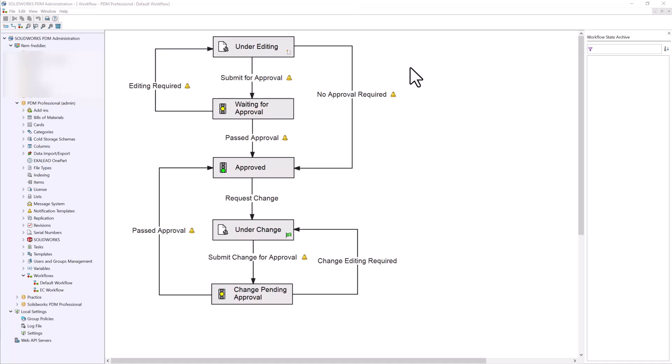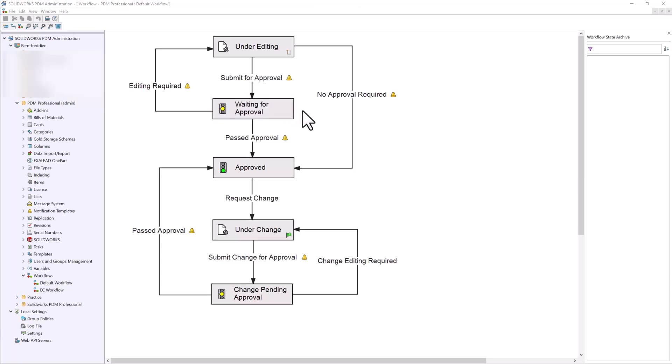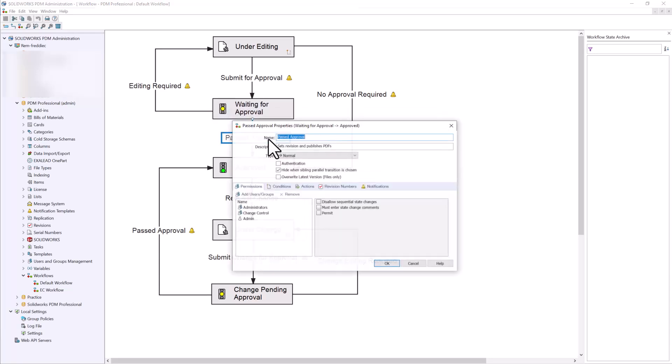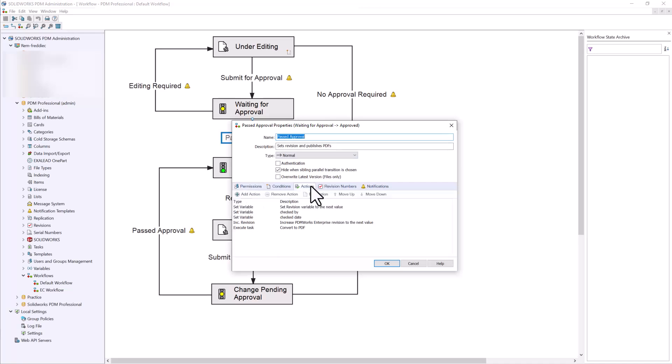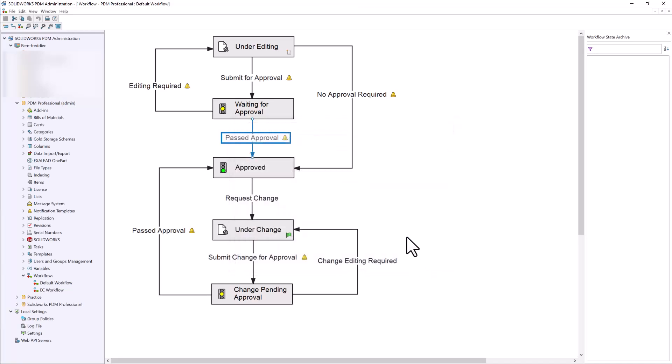In this example, this is the workflow that we will be using. We will start in under editing, which will then go through our approval process. Once we pass approval here, we'll see that we have some actions set up to write variables, execute tasks, and increment our revision.